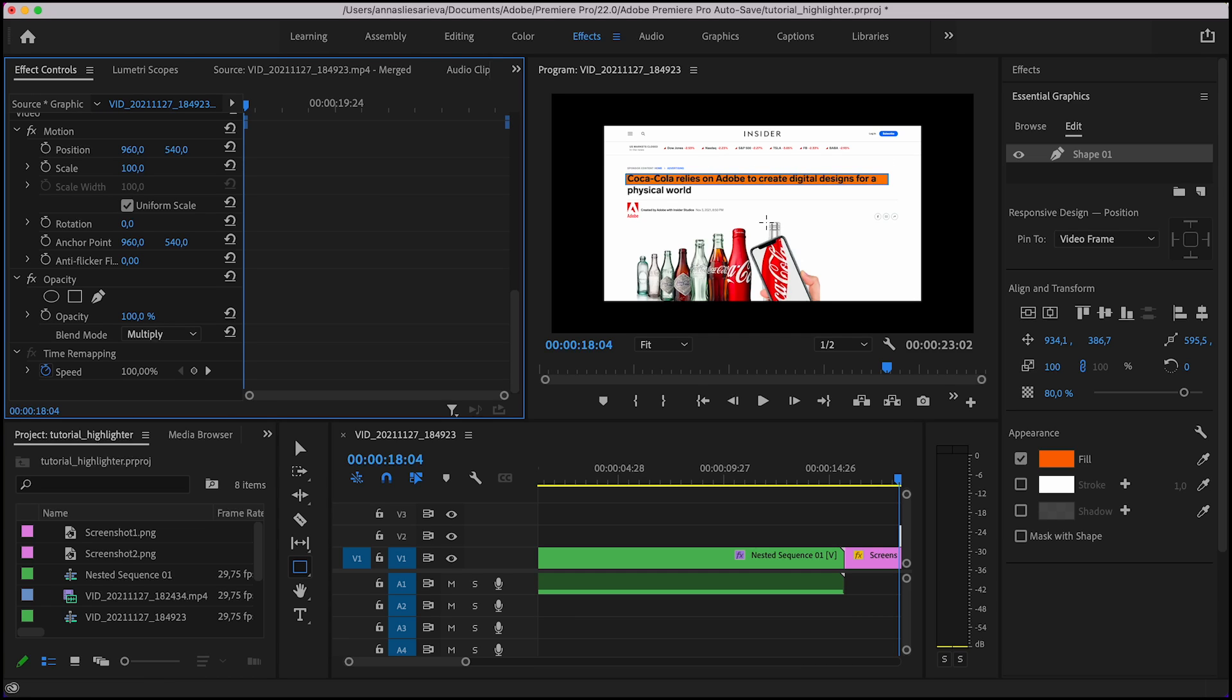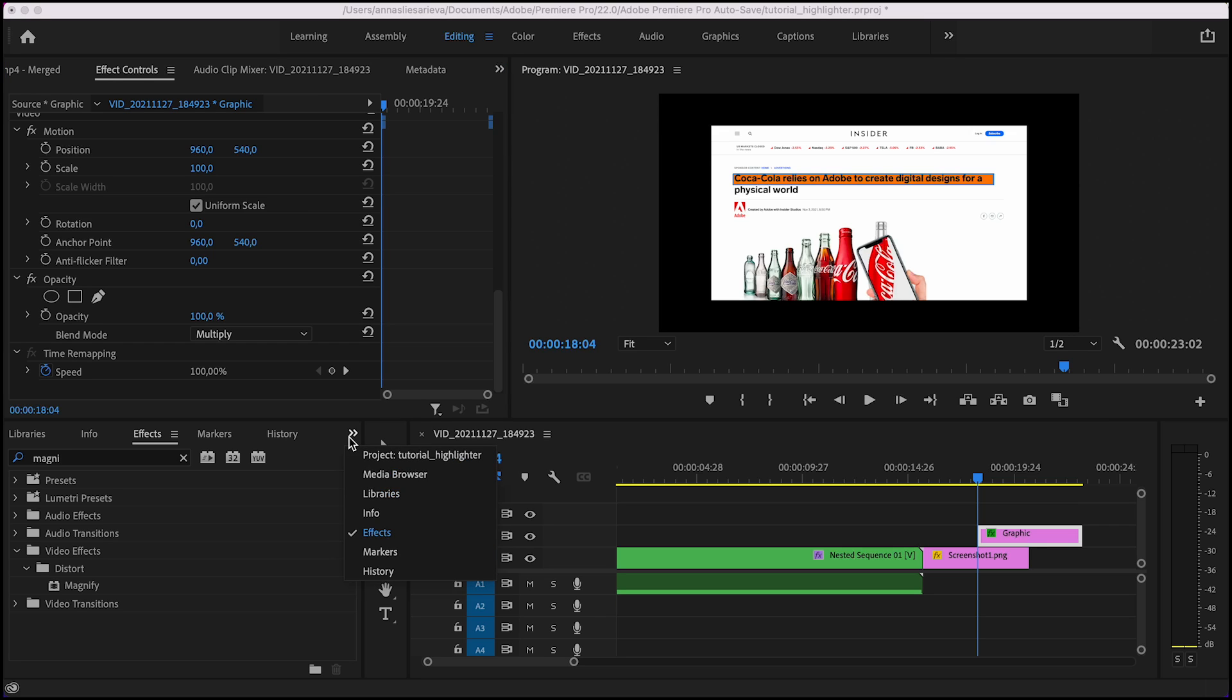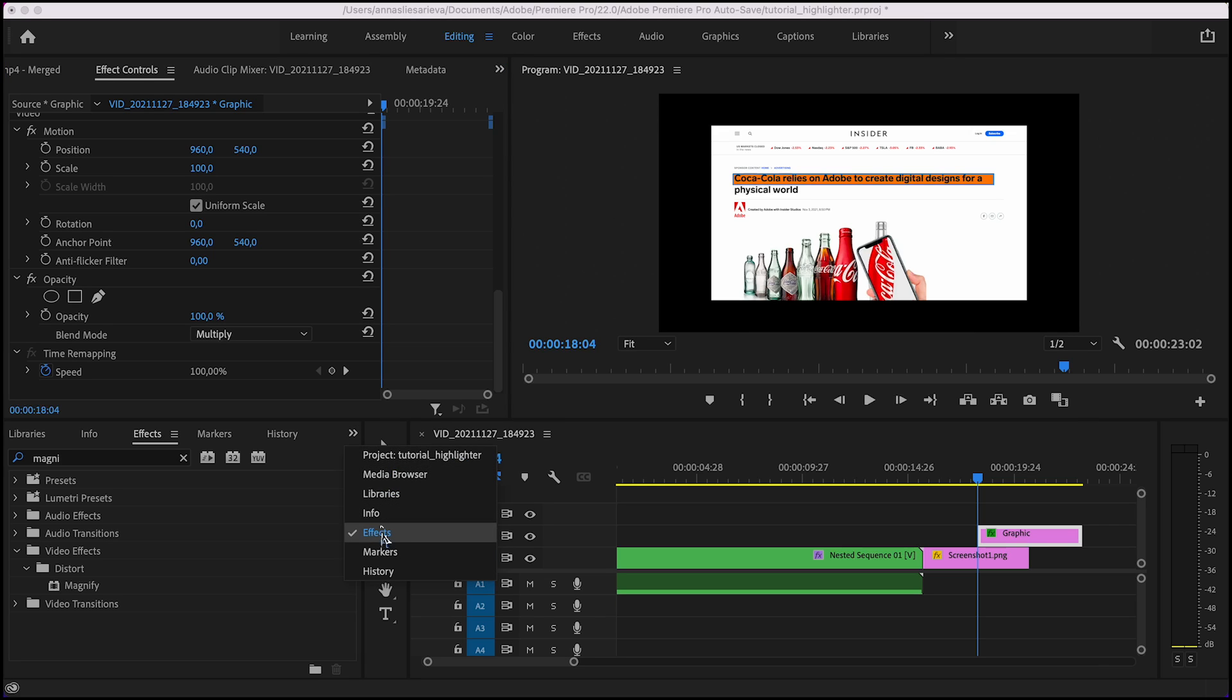Last thing we need to do is to animate the highlighter. When you are in editing mode, in the bottom right corner of your working panel you will see those arrows and you have to switch to effects window.